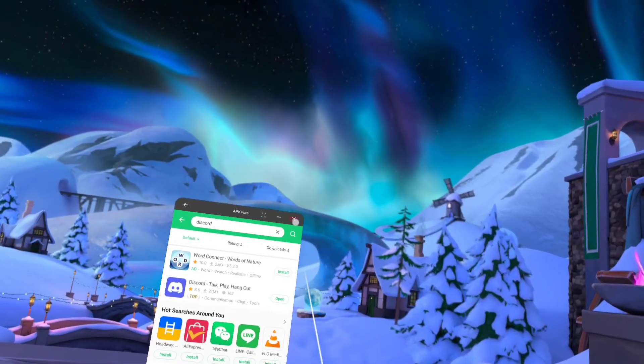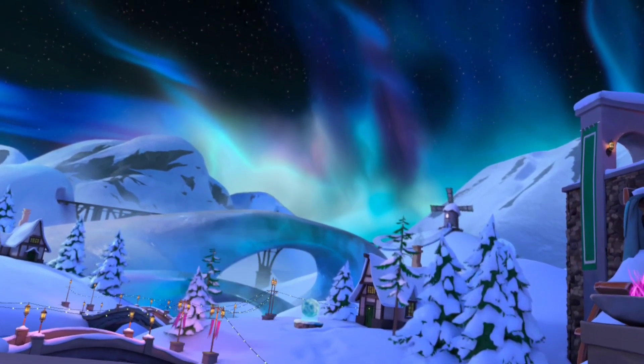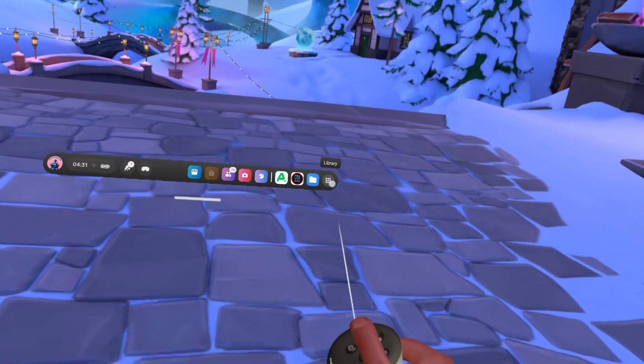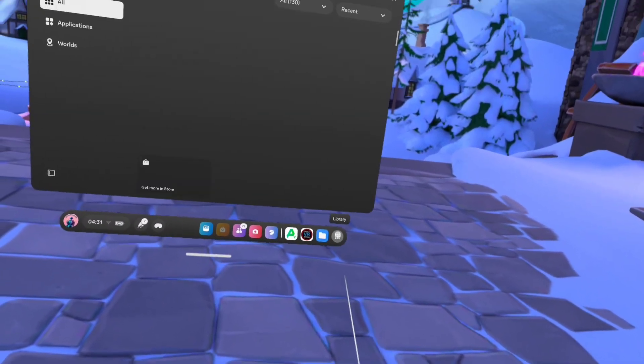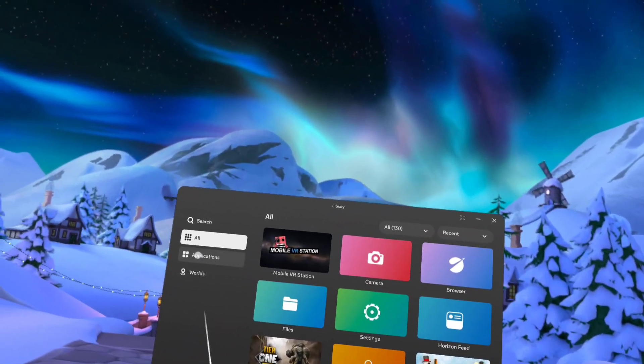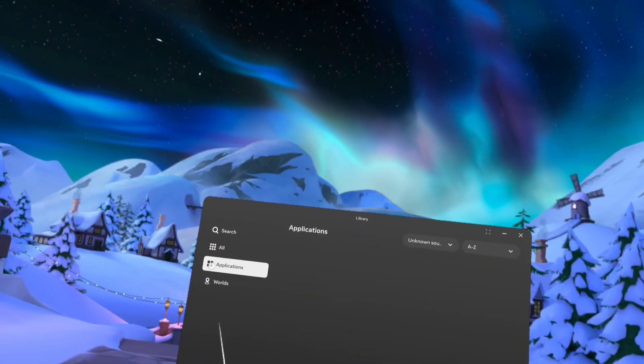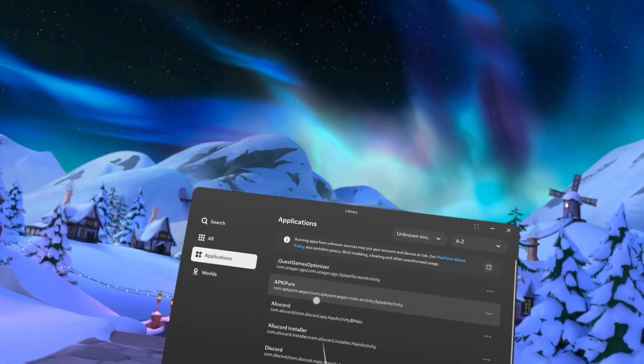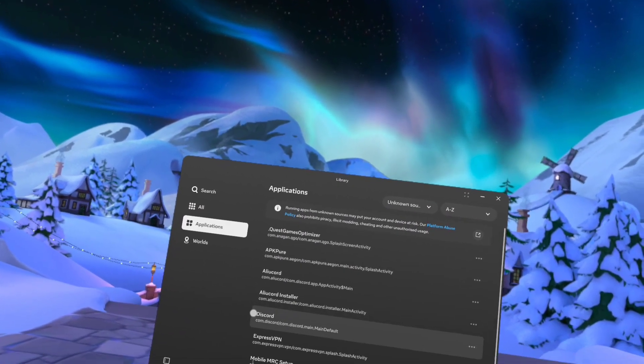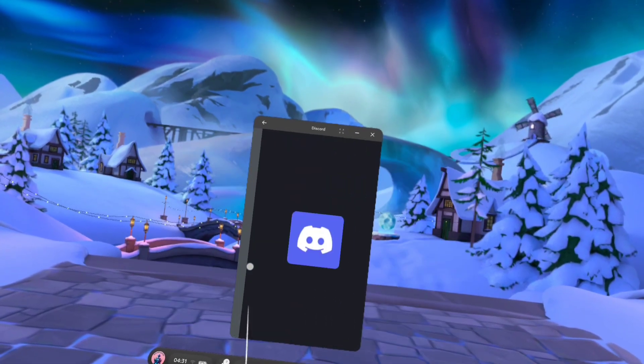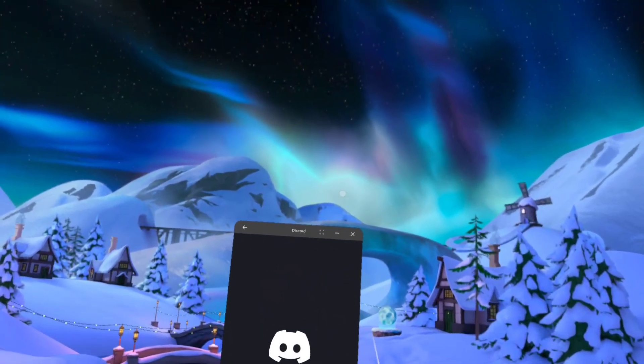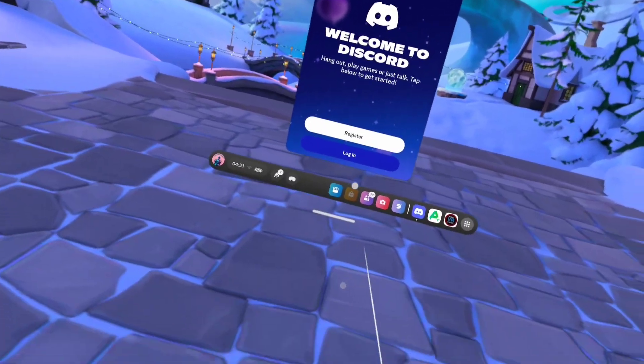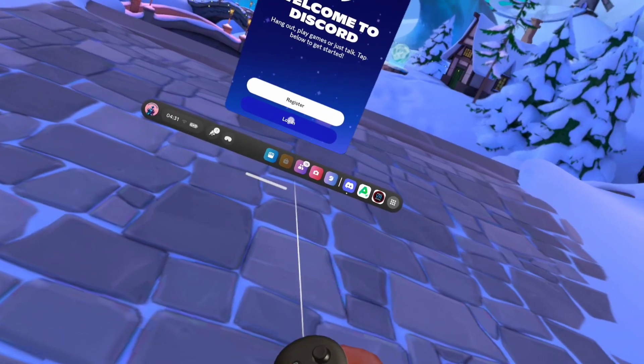So now it's installed, let's close APK Pure down. Let's go and have a look in our unknown sources. Applications, unknown sources, Discord. We have got Discord. All that's left to do now is for you to sign in.